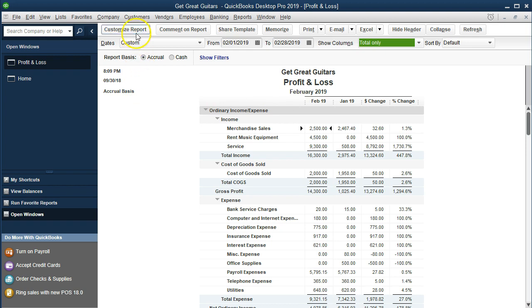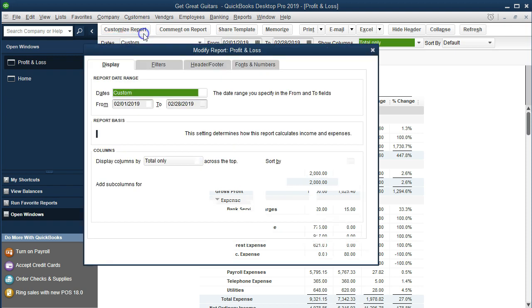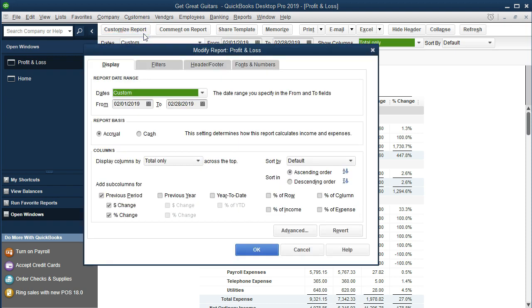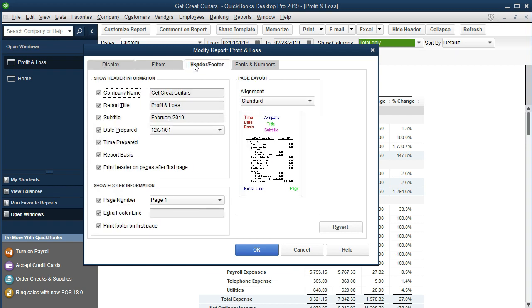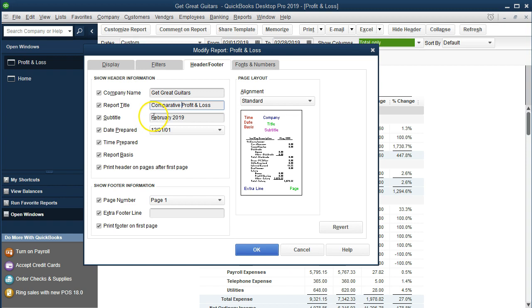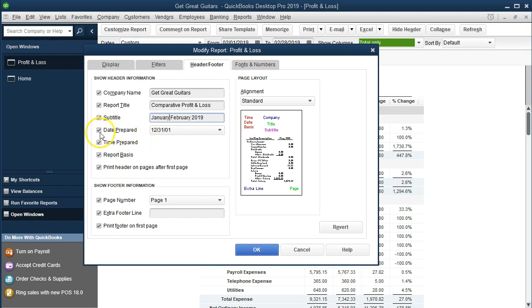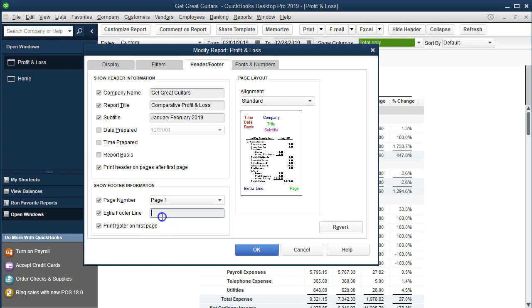So we're going to go to the customize reports once again and then we'll go to the header and footer. And we're going to go ahead and change the profit and loss to a comparative profit and loss. So I just typed in comparative and then we want to change the subtitle to January and February. So we got January and February 2019. I'm going to remove the date prepared, the time prepared, and the report basis. We'll put in the footer column we'll put our name or something in the footer column just to have that standardized.